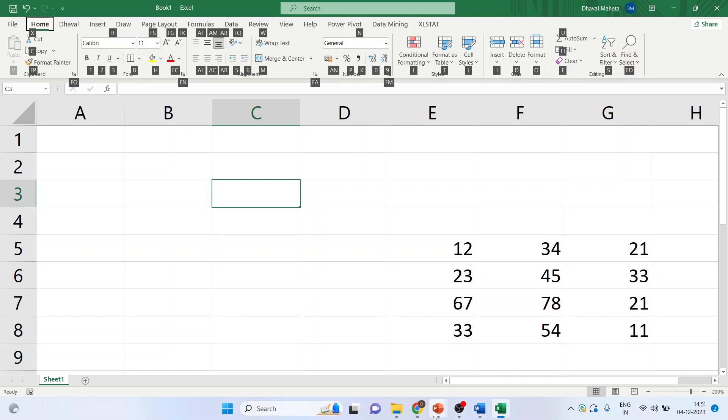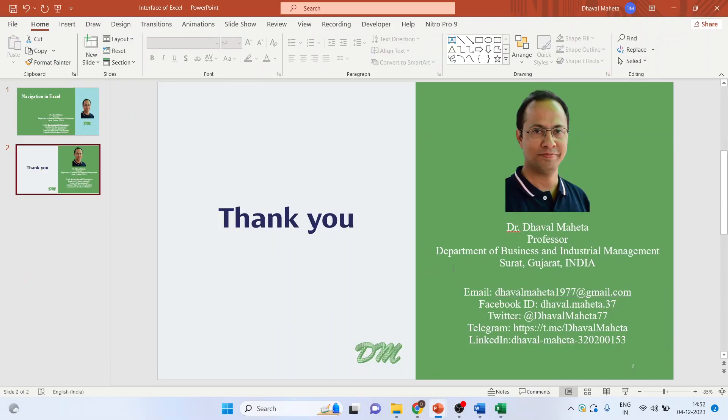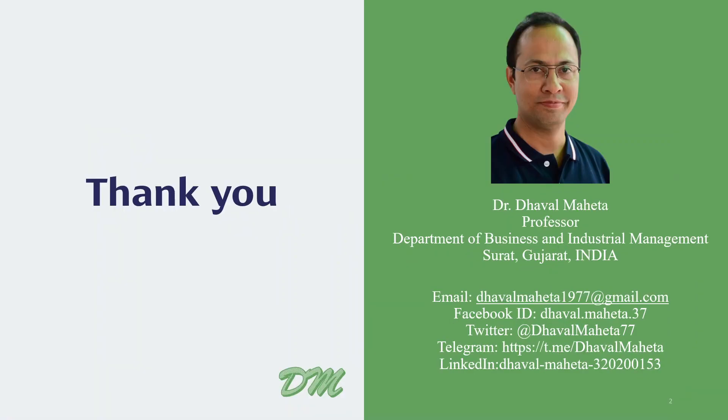So, this was all about the navigation in Excel. For more videos on MS Excel, please subscribe my channel so that you can refer all the videos in my playlist. Please don't forget to like and share my videos. You can also follow me on LinkedIn and Twitter as well as Instagram.